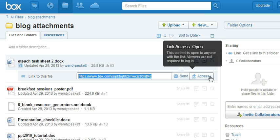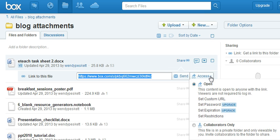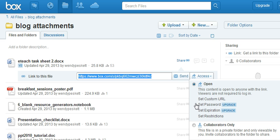I want to check what access I've got for this. If I click you can see that it's open access which means the content is open to anyone with the link.